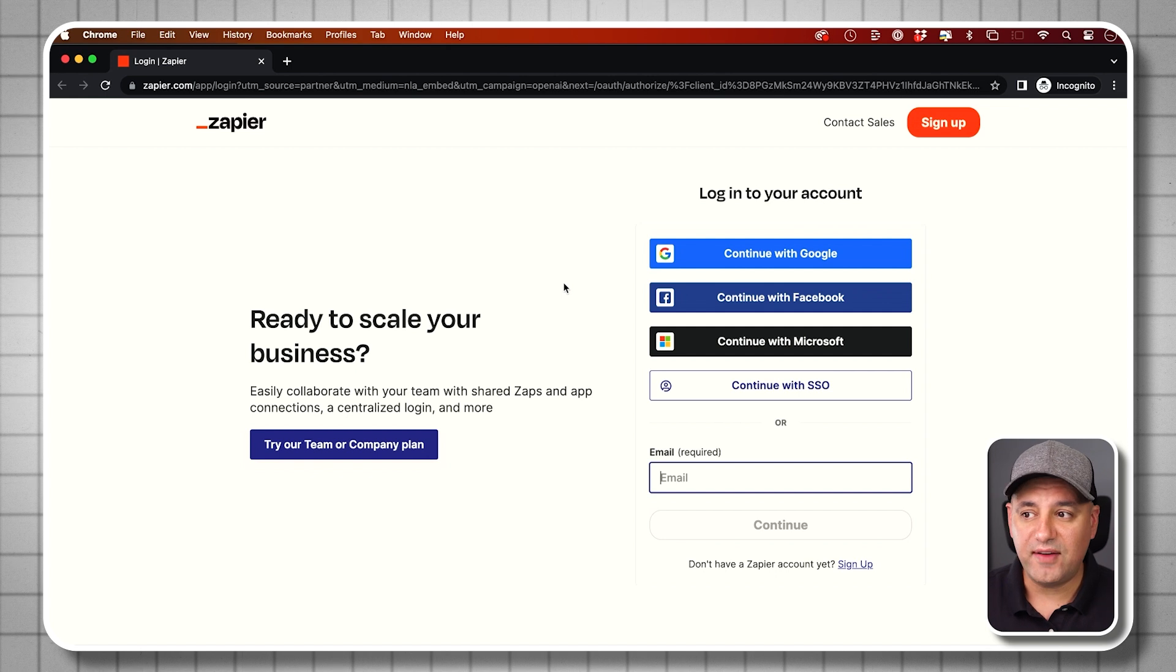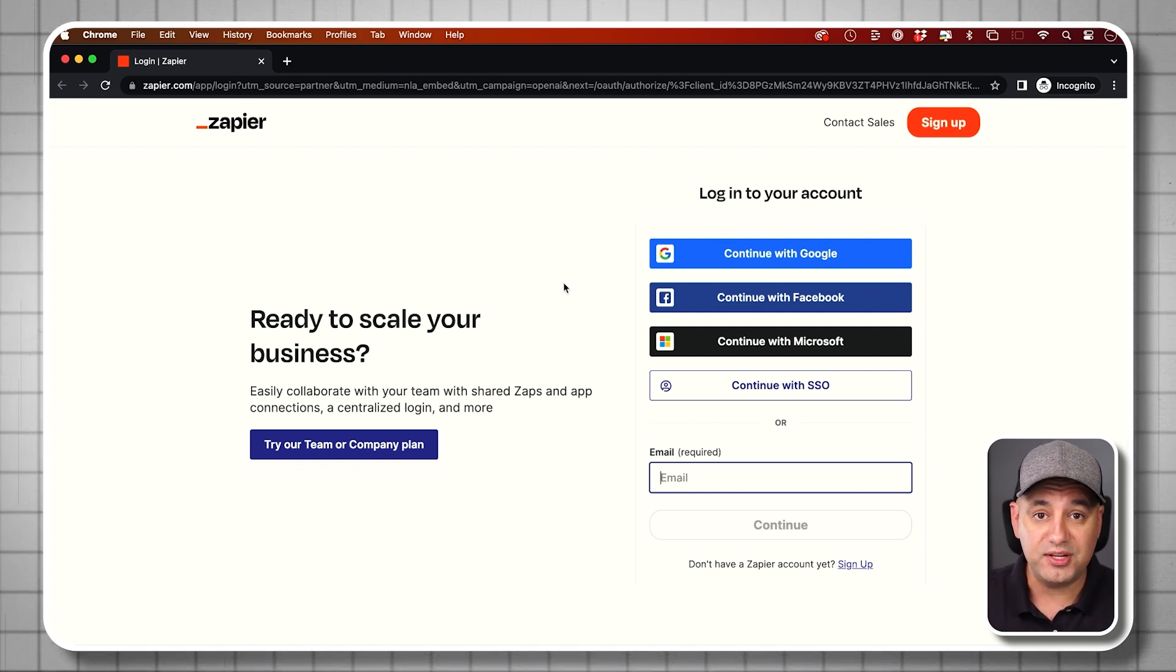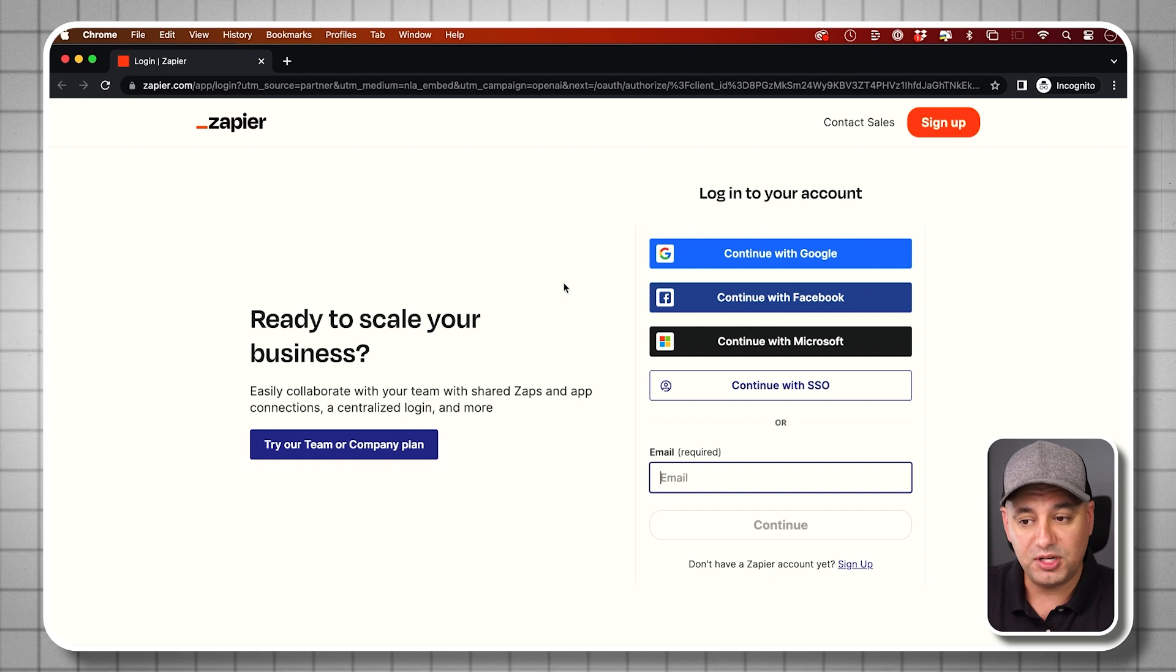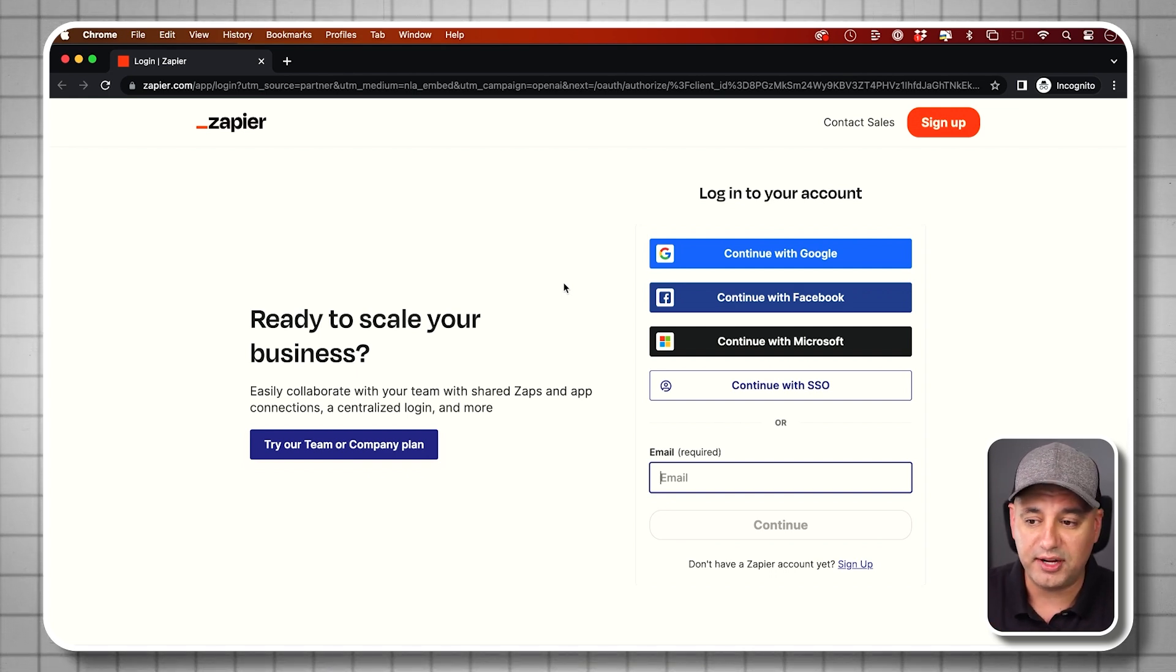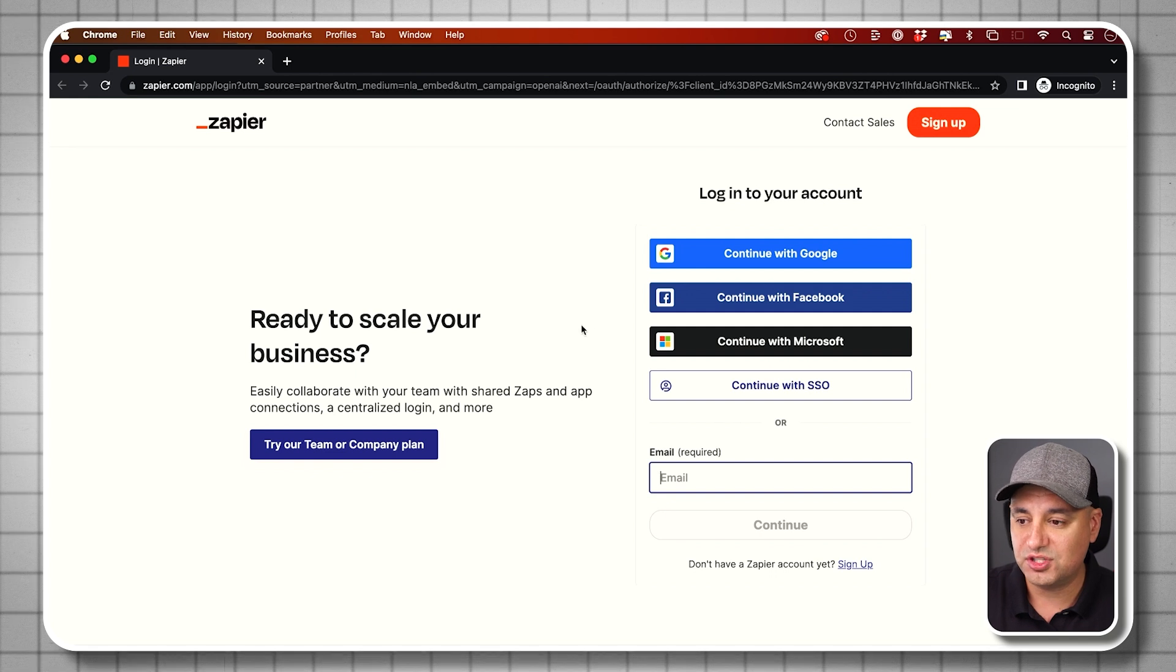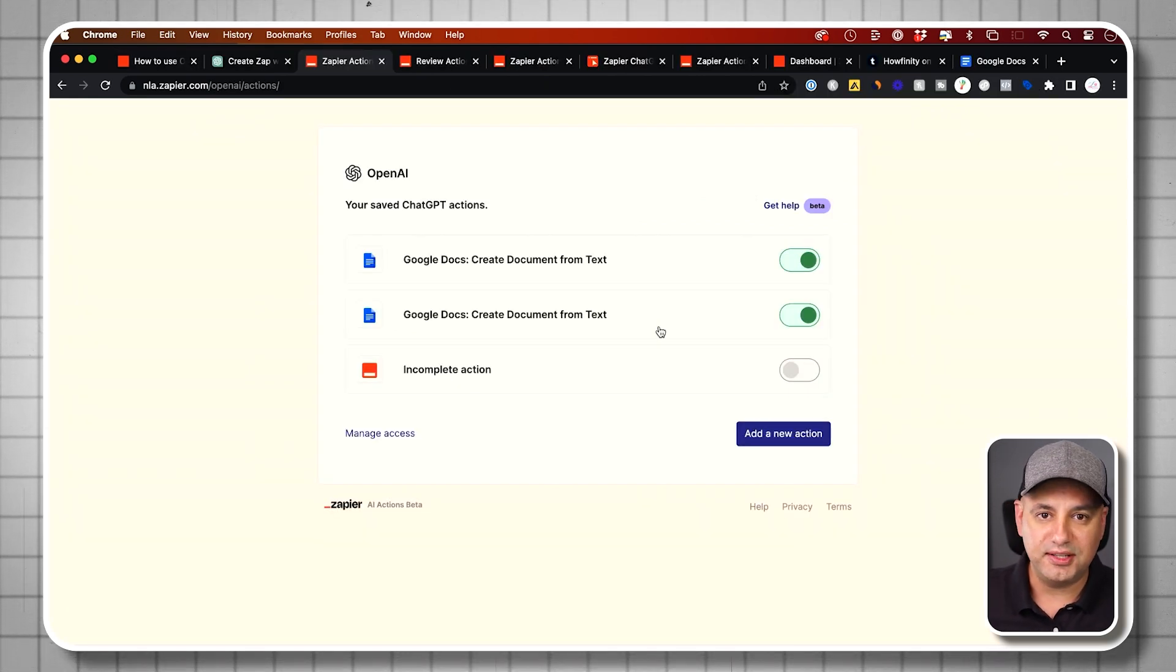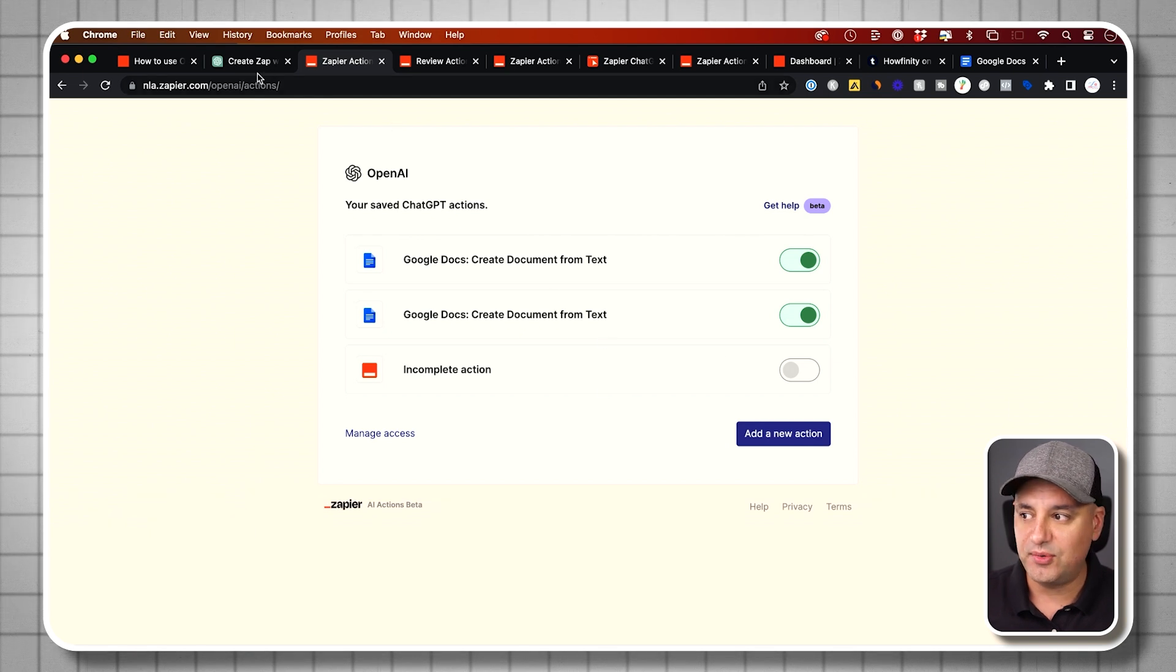Let me click this link right here. Now, if you don't have a Zapier account, it's going to bring you to this page. So create yourself a Zapier account. They have some free credits available. At some point, you're going to run out and you're going to have to upgrade your account. But right now you can start for free. Then if you click the link in ChatGPT again, it's going to bring you to this page.